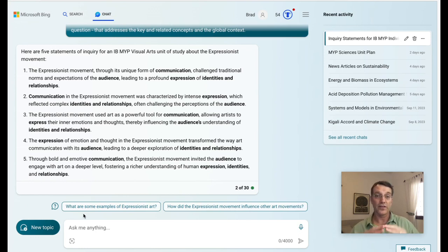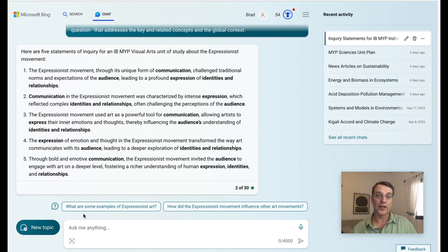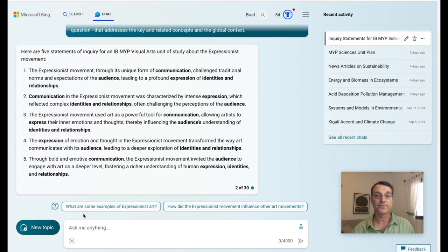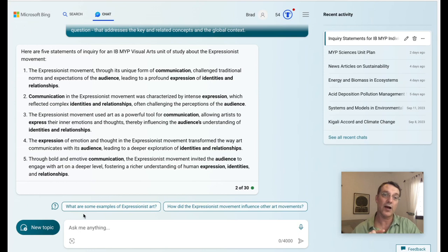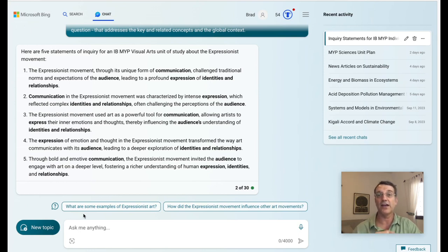So the teacher can then focus on building the inquiry rather than writing a simple statement like this. I hope you found this video helpful. I'll be back in the future with more ideas on how to use generative AI to improve your planning as an MYP teacher.